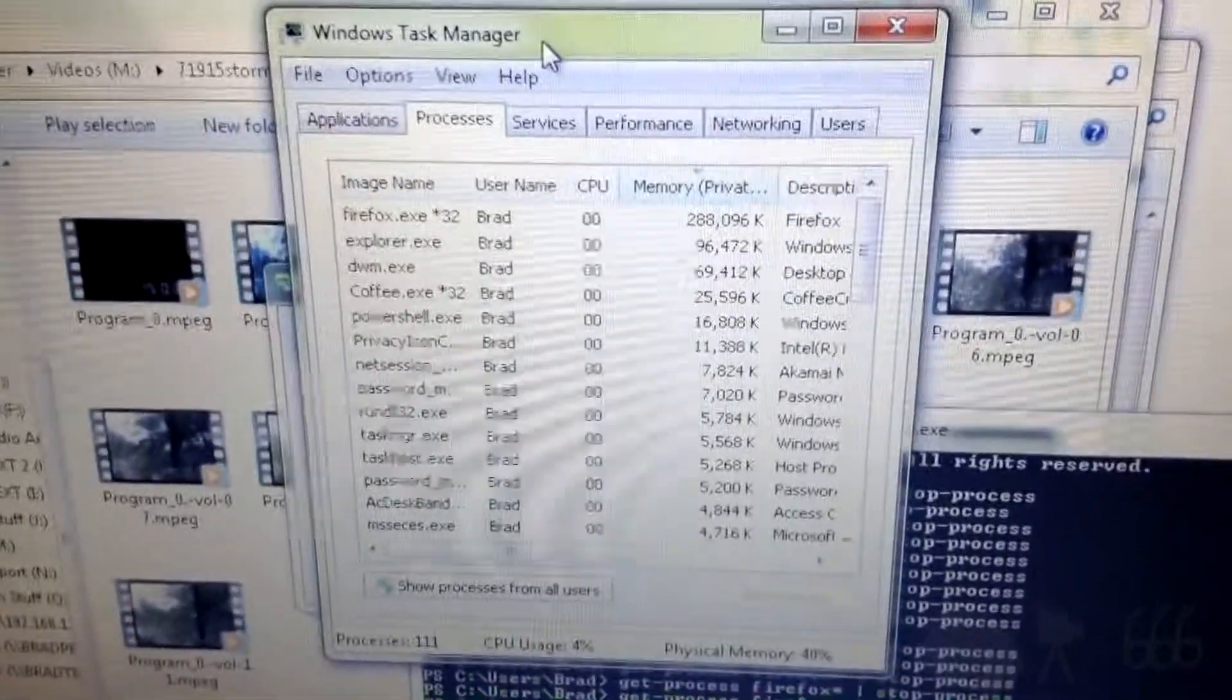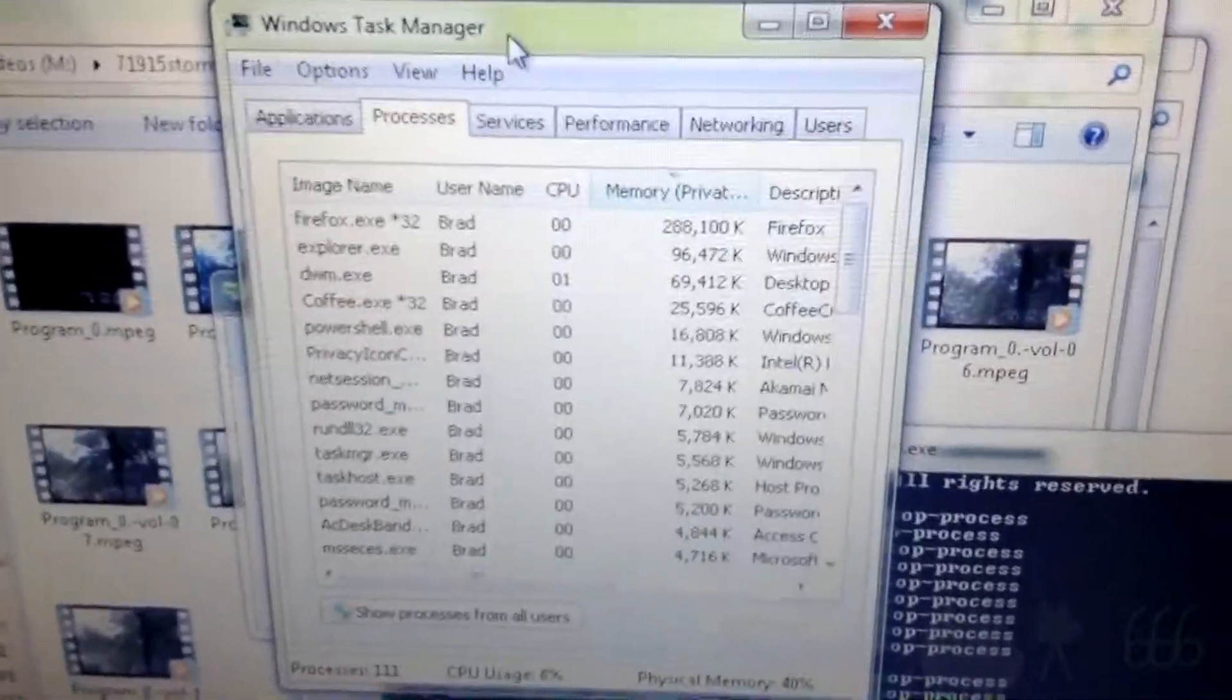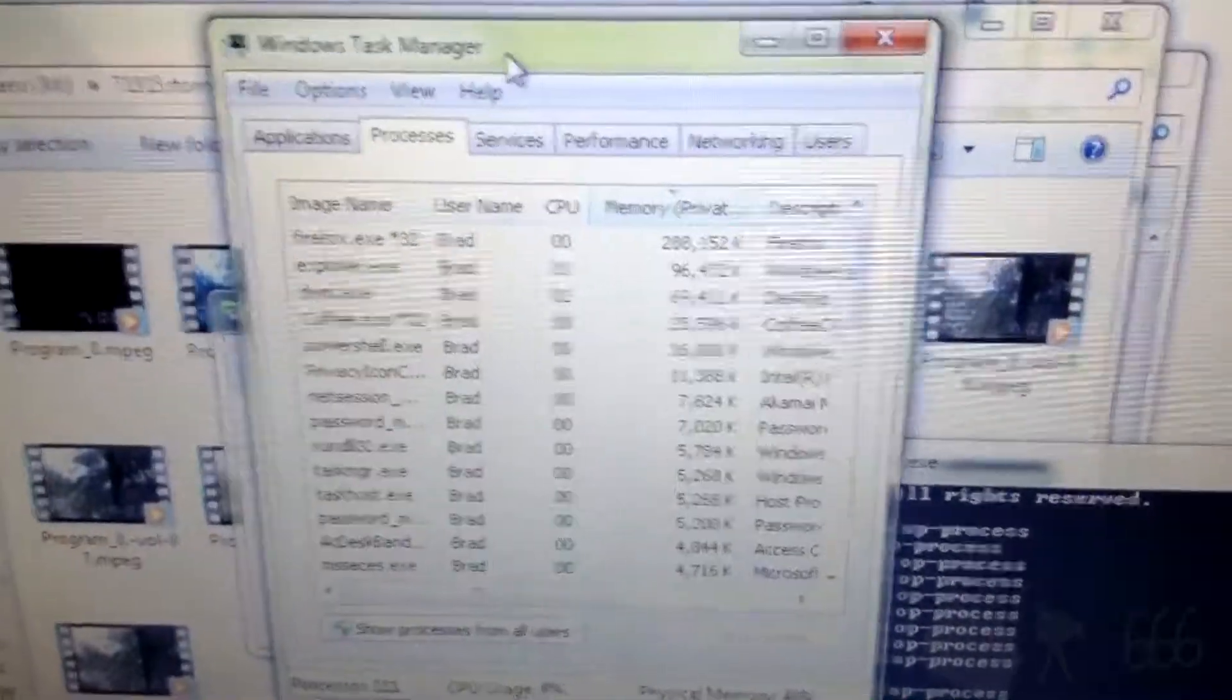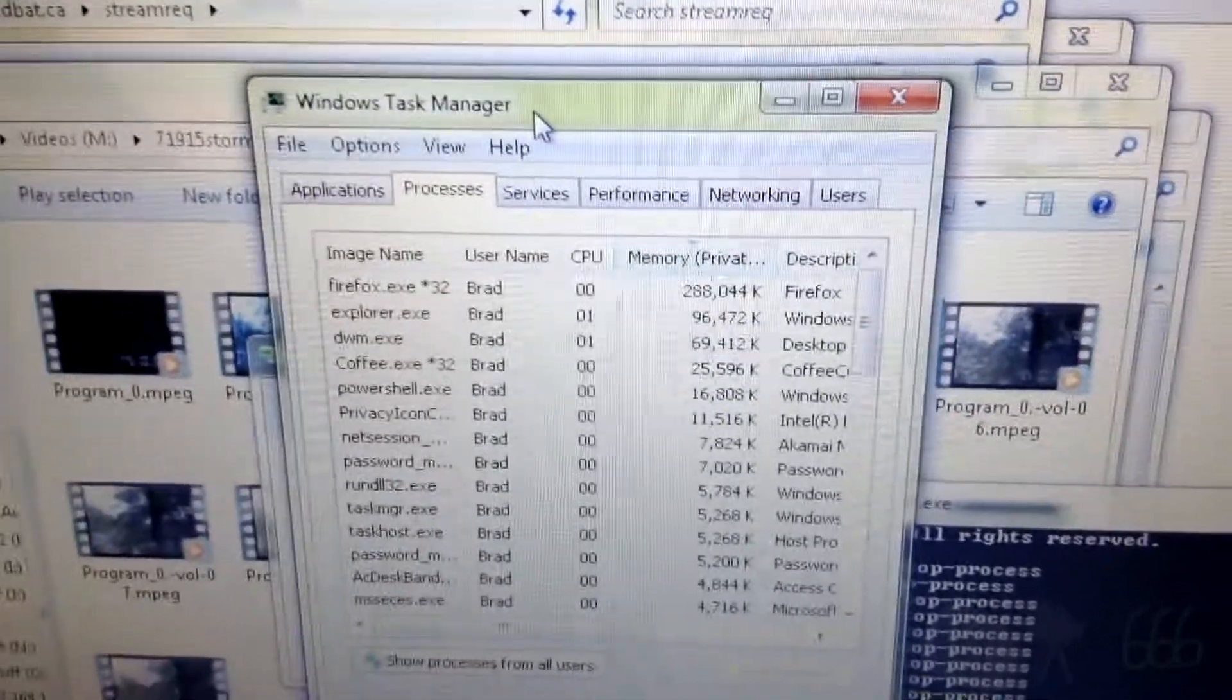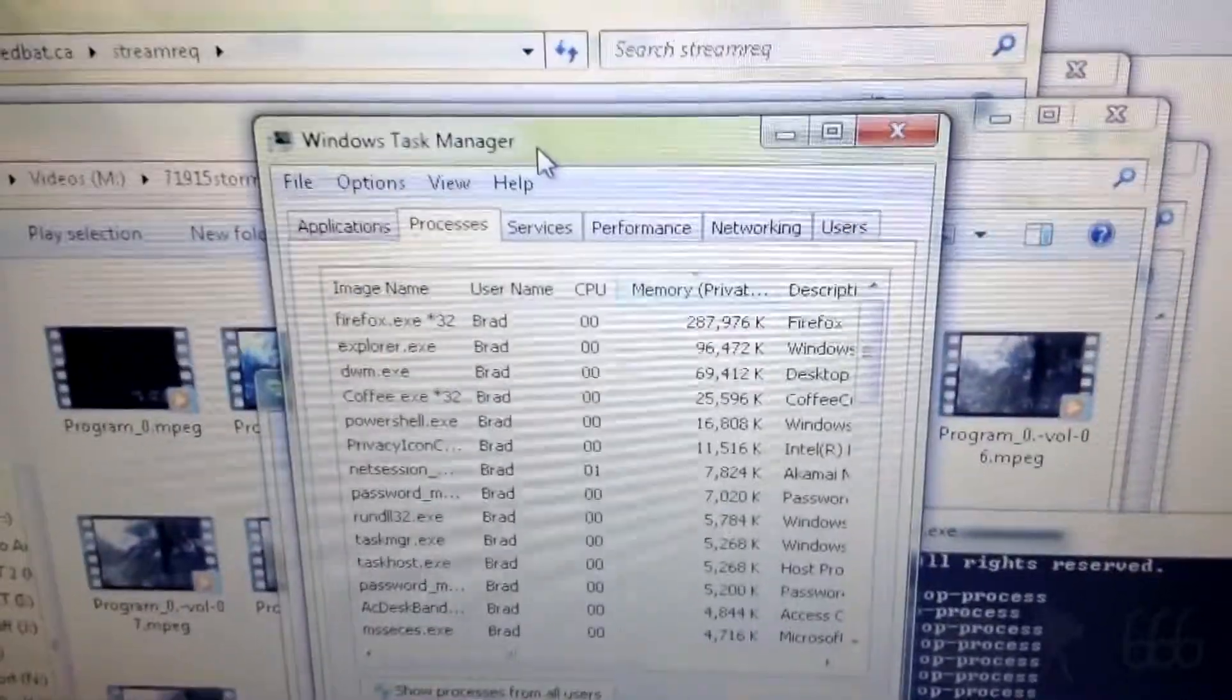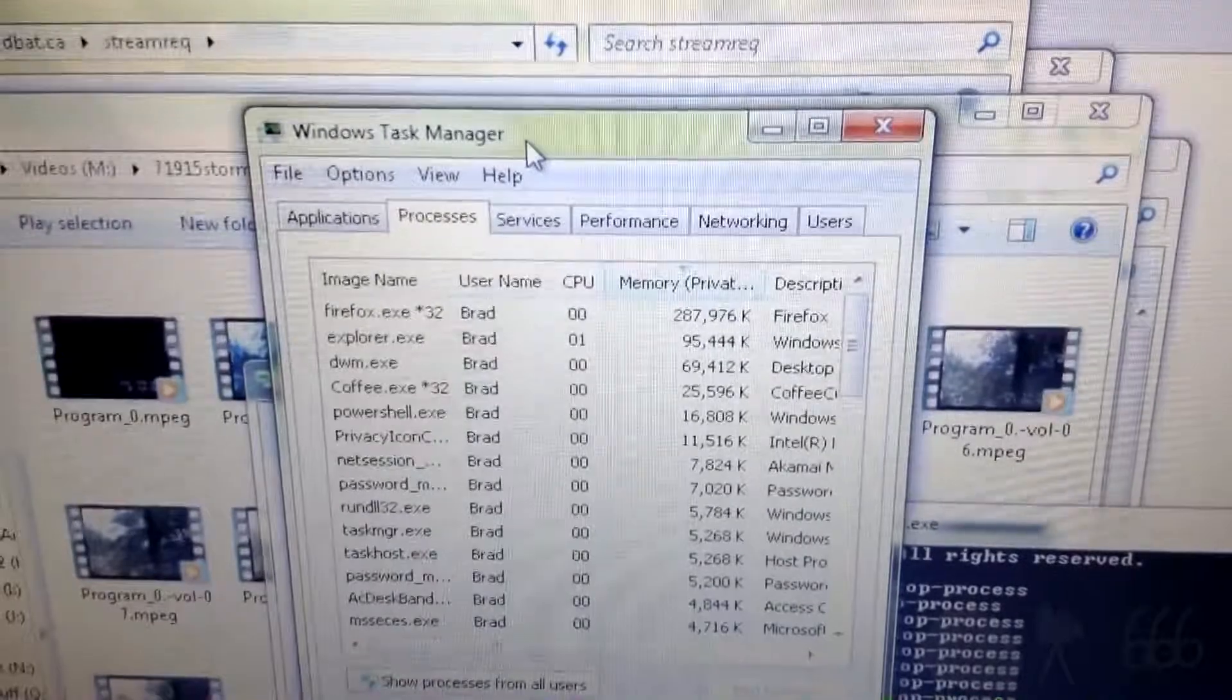Seriously. It never ceases to amaze me the number of idiots in the free and open source software community who think they have a clue about how to write a program, when in fact they don't.